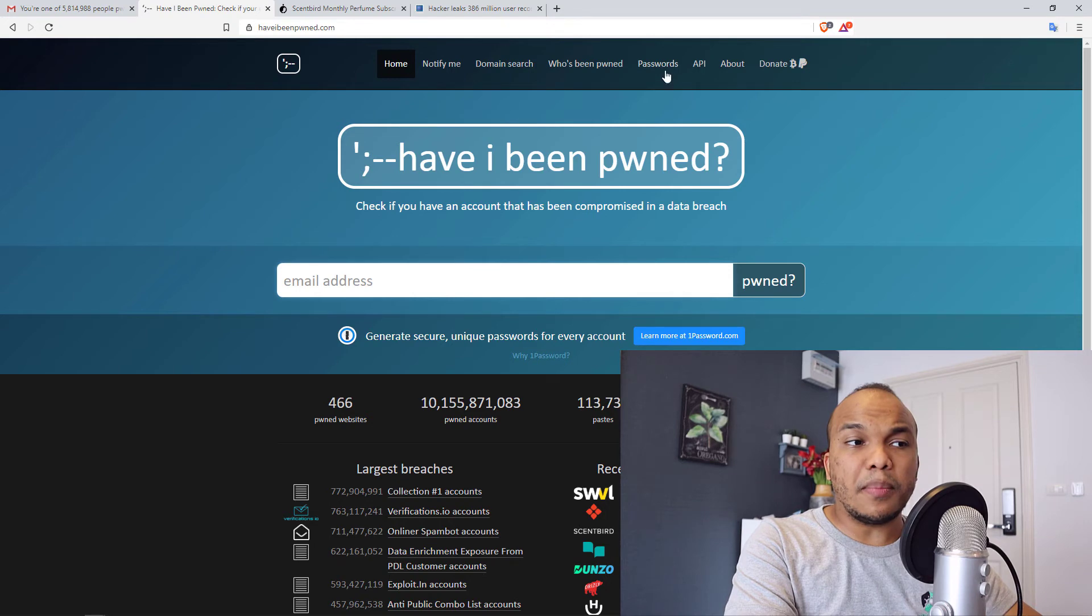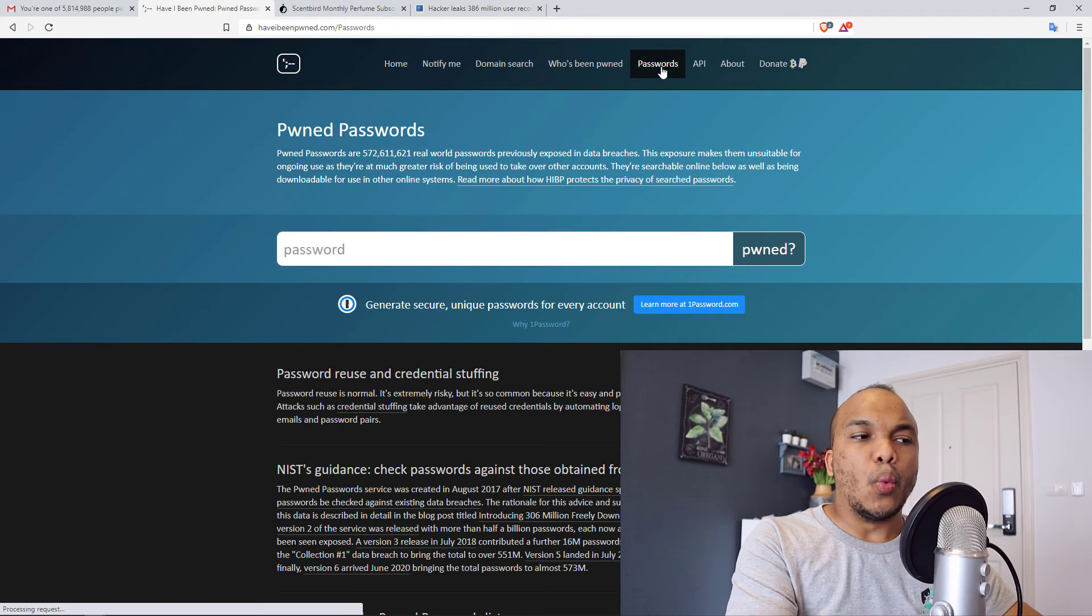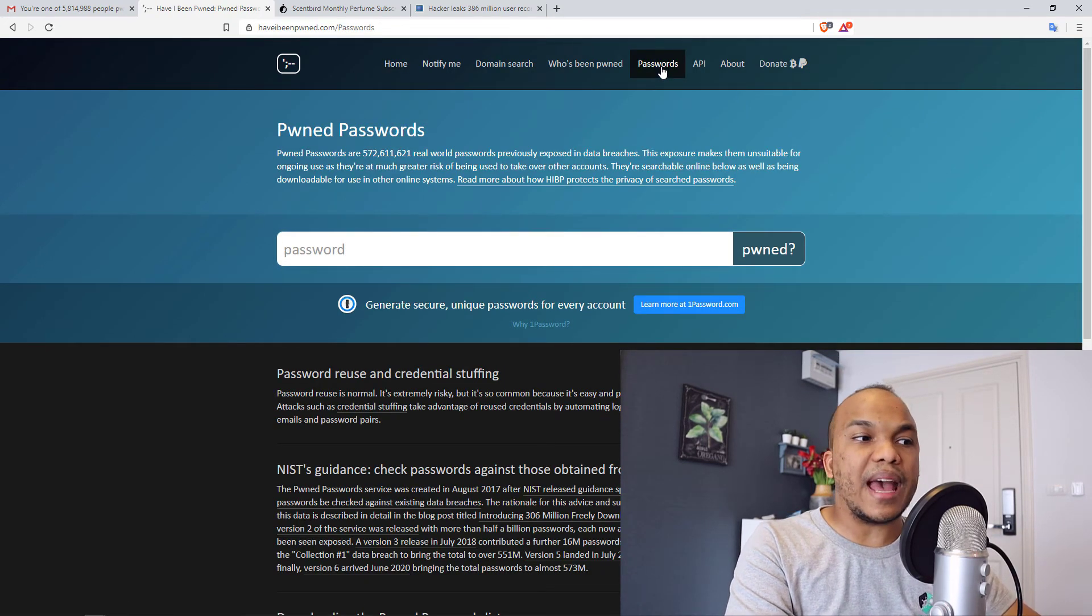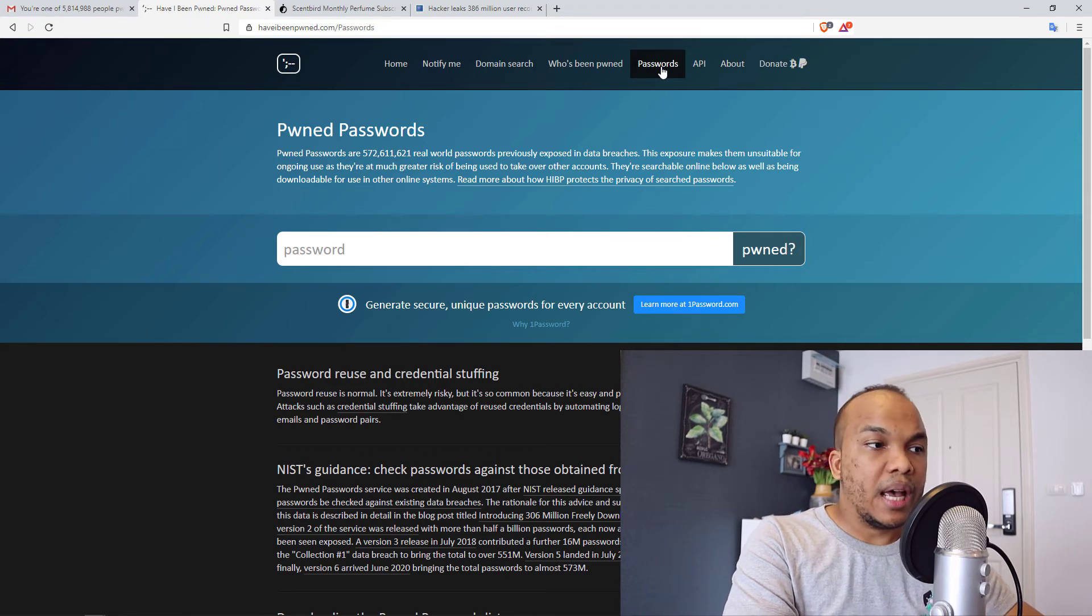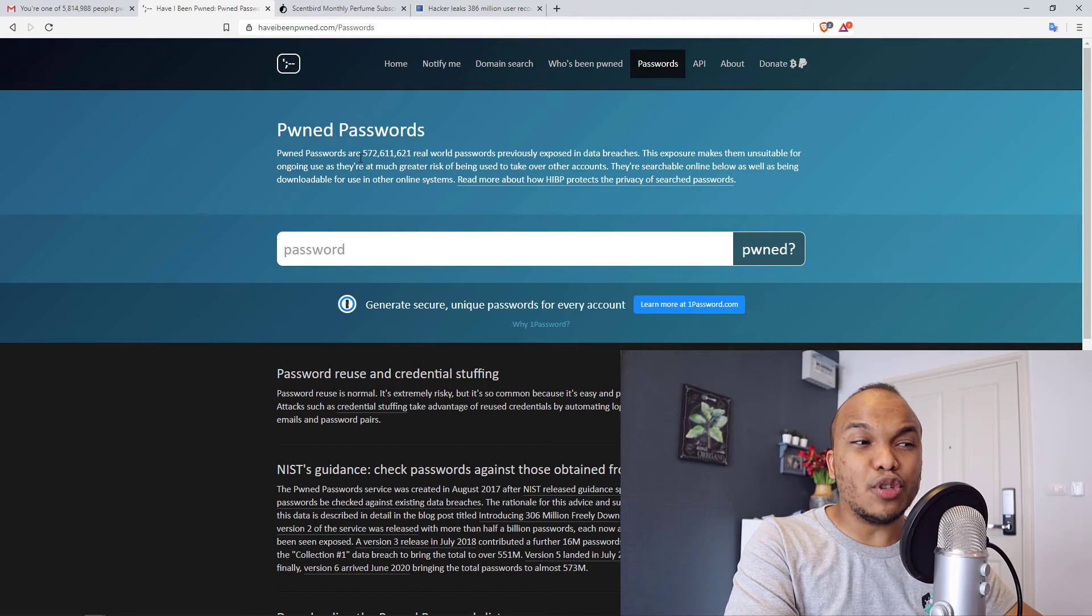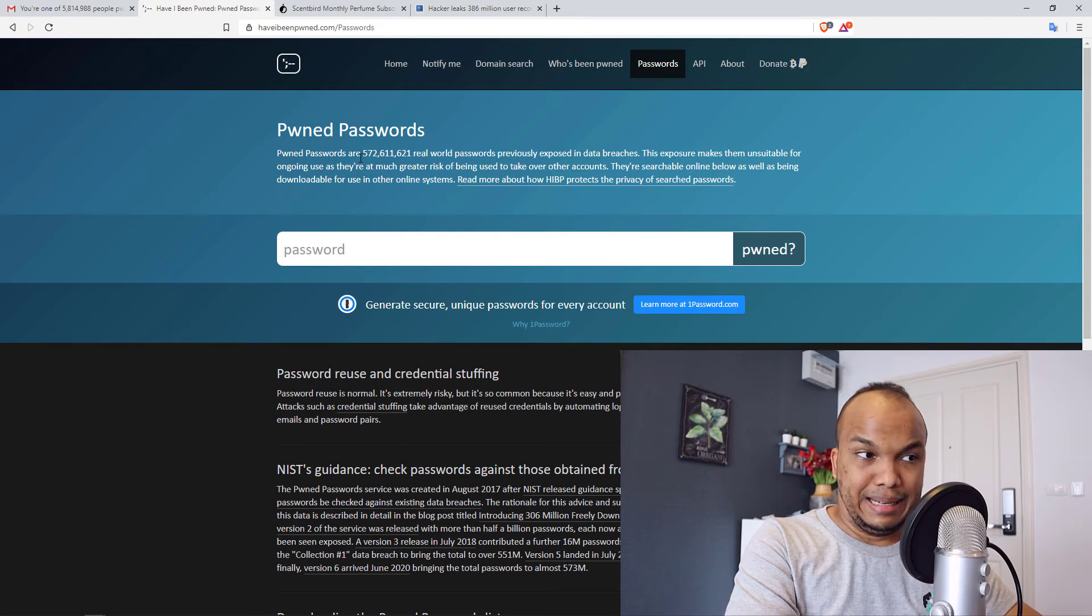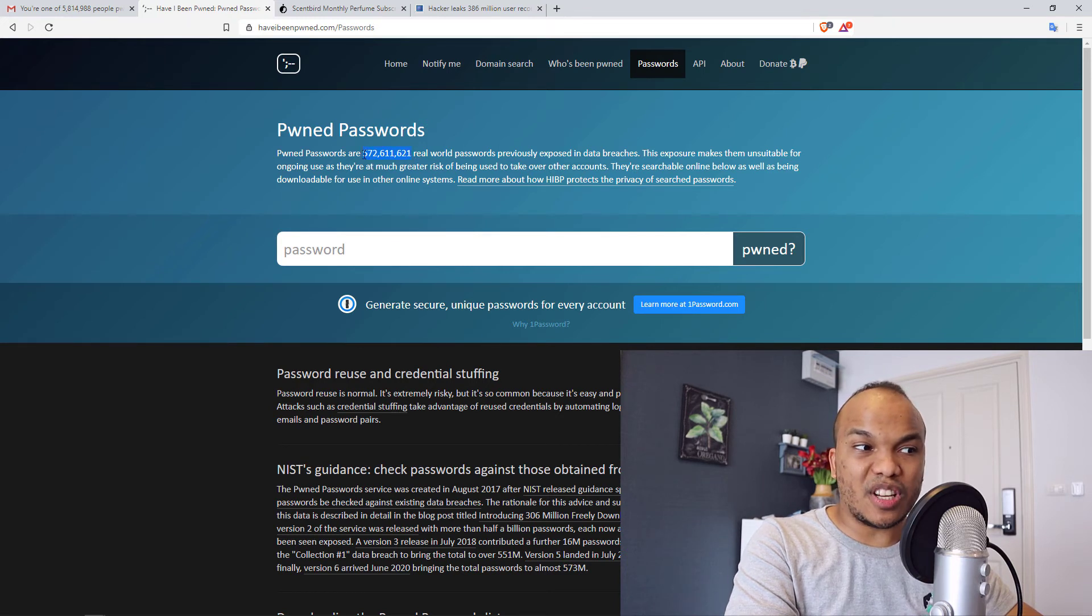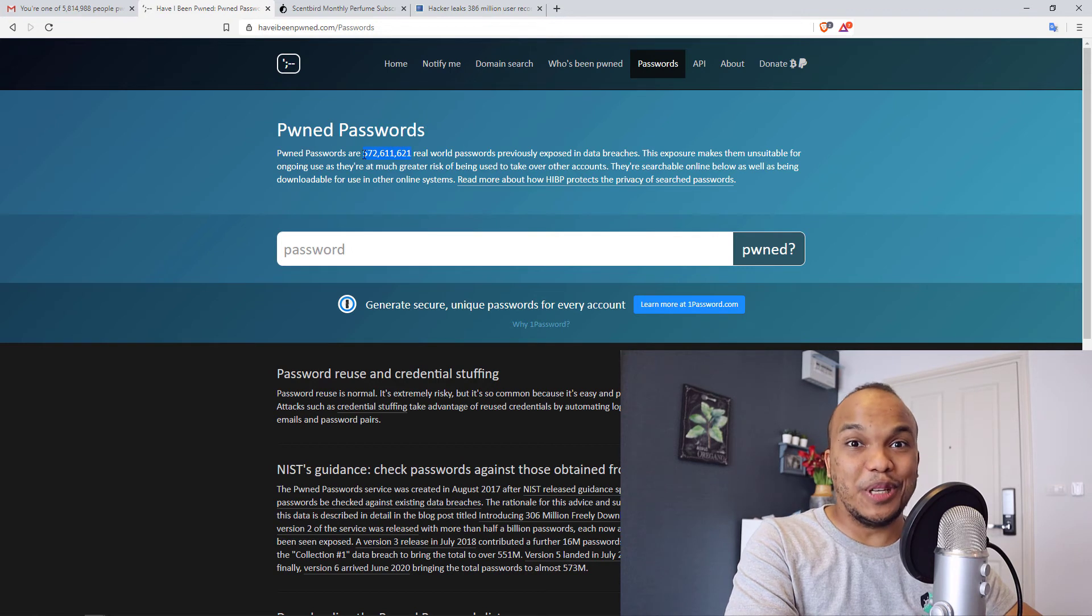You also have the passwords tab where you can type in any password just to see if it may have been compromised. Right now, you can see pwned passwords are 572,611,621. This is the amount of passwords that have been compromised over the past few years, which is a lot.